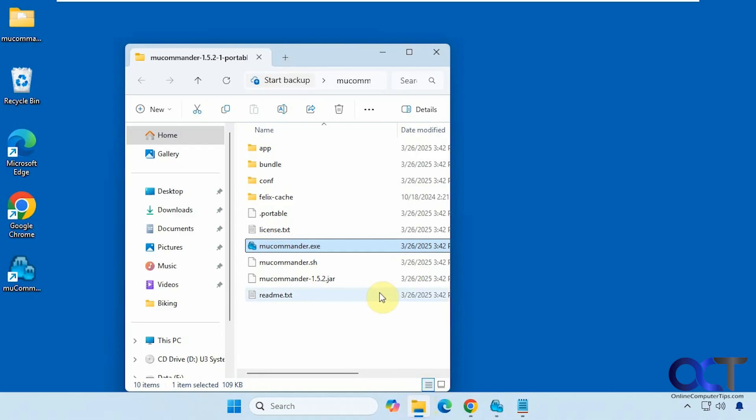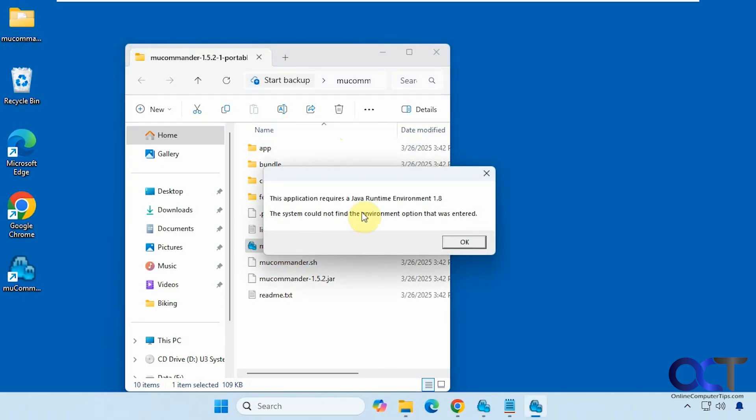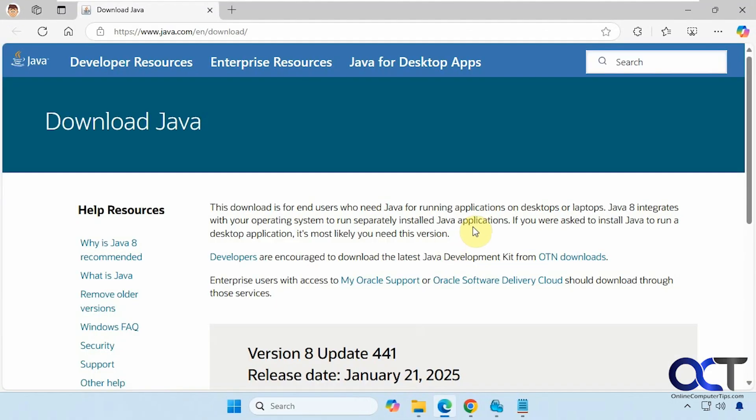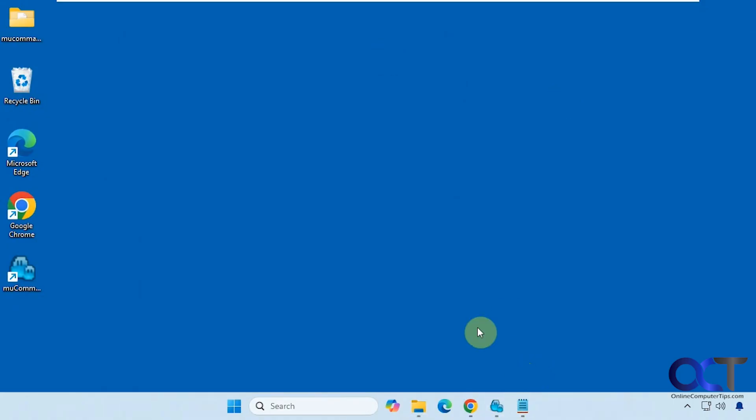But with this one problem you might run into, this is the standalone version here. It's just a zip file and then you extract all the files and run the executable like this. Then you get this message saying it needs Java runtime environment 1.8. And if you click OK, it'll take you to the website where you can download and install it. So that's up to you, of course. You may or may not get that message.